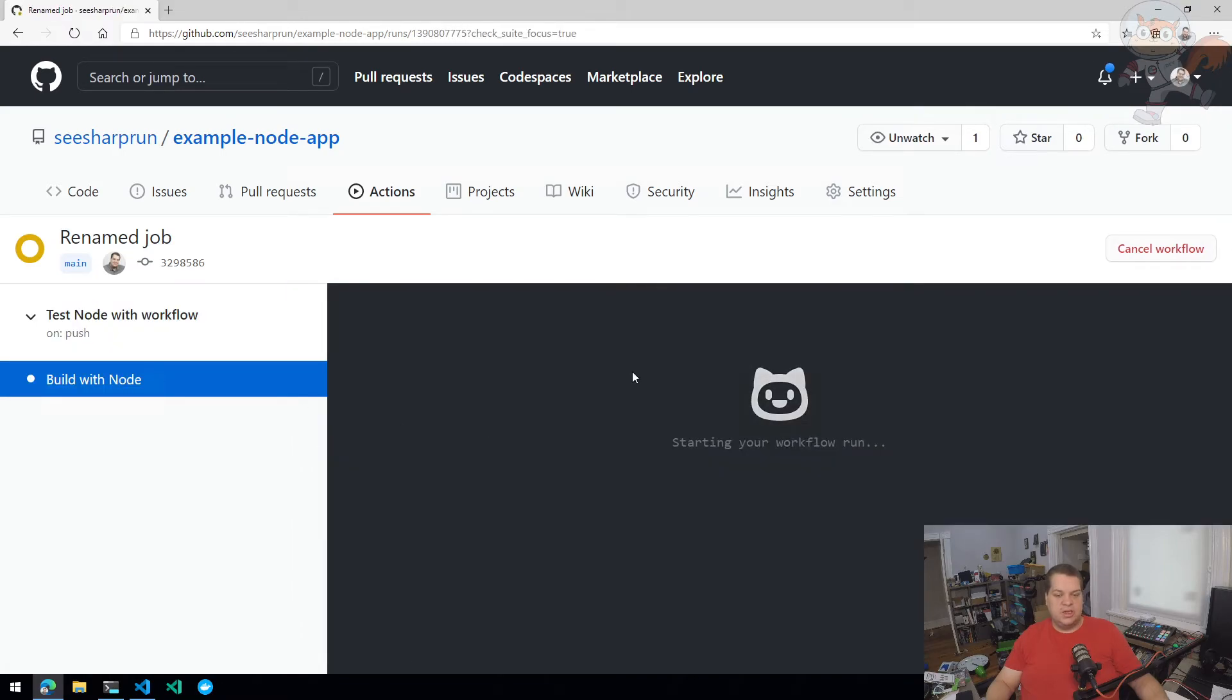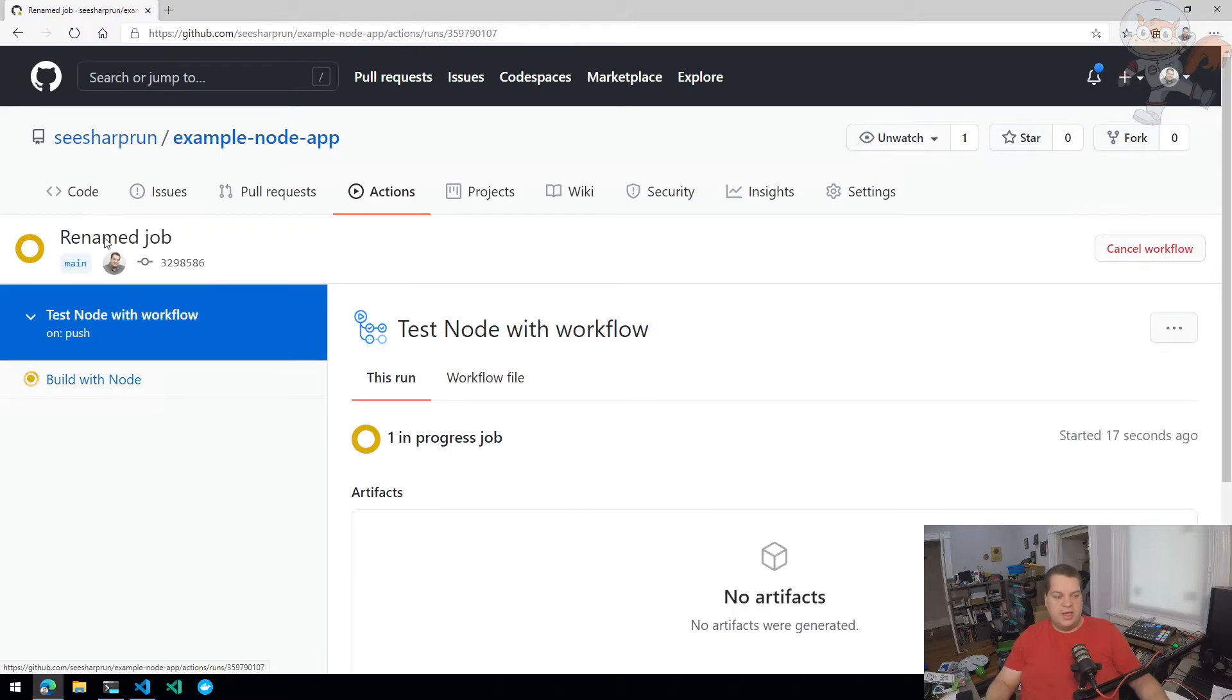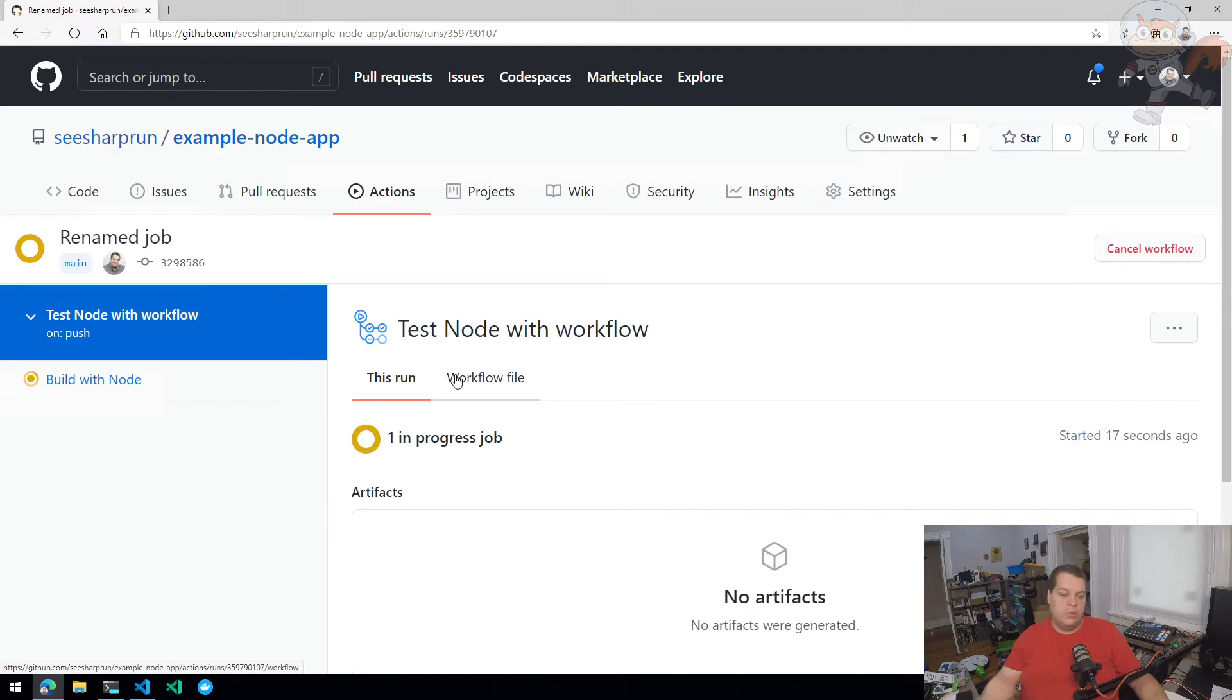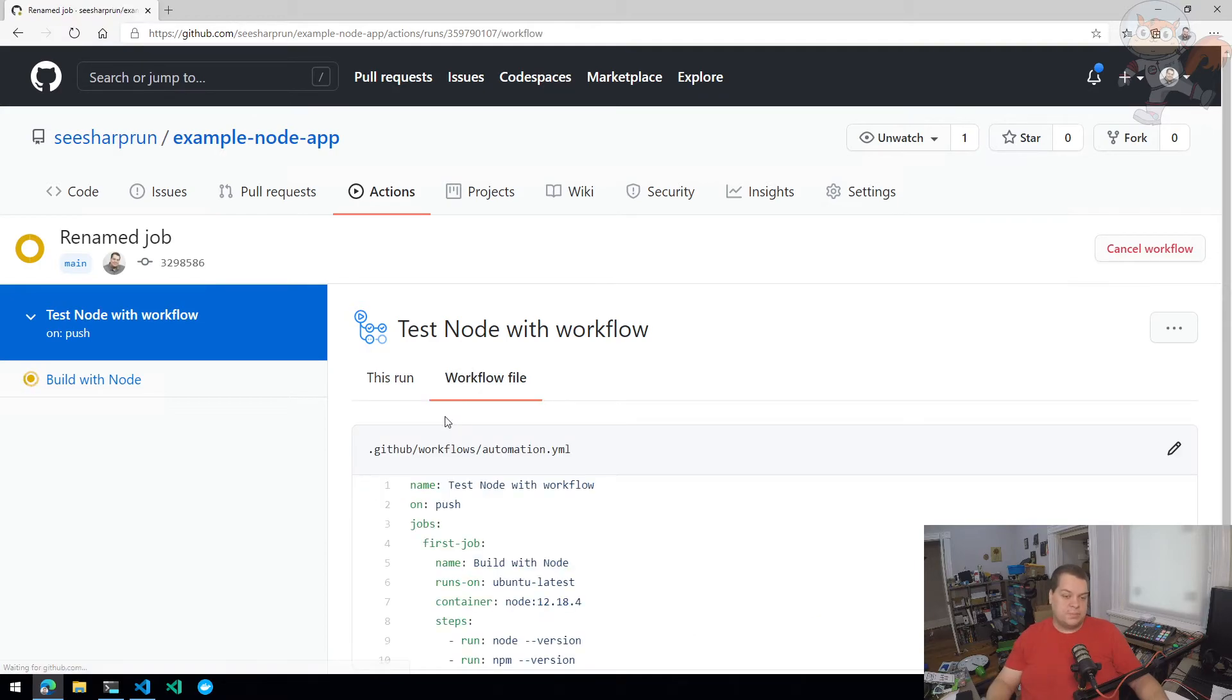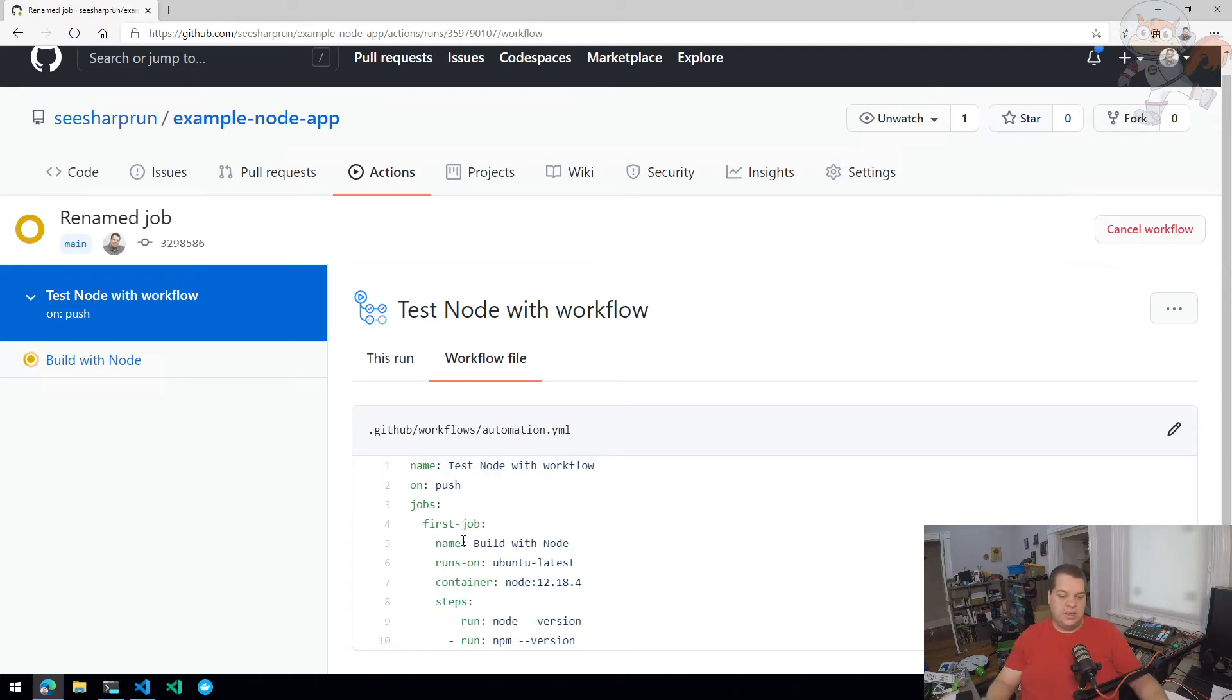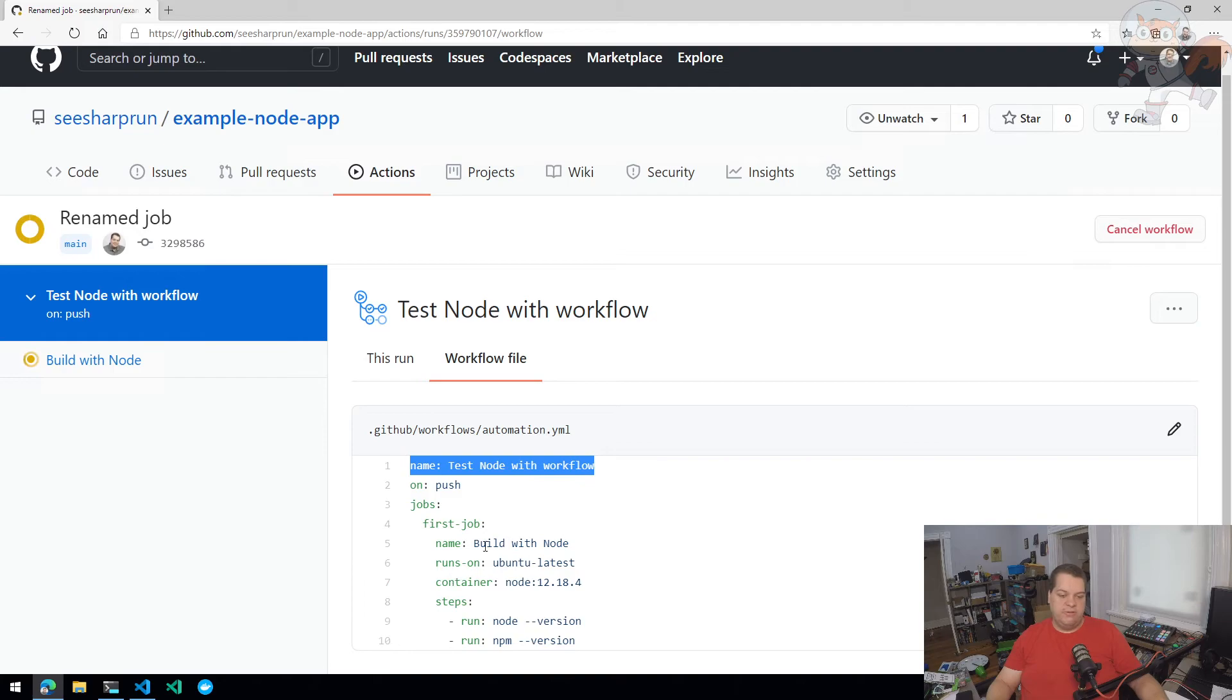Even though it's still technically running the same file, it now has a friendly name which makes it a lot easier to maintain. You can actually go into your workflow file and see that it's pulling the name from these name properties.